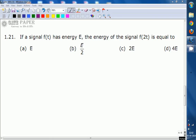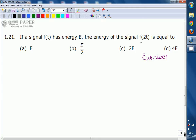We are going to discuss a question from Signals and Systems given in GATE 2001 on the energy of signals. Given that a signal f(t) has energy E, we need to find the energy of the time-scaled signal f(2t).